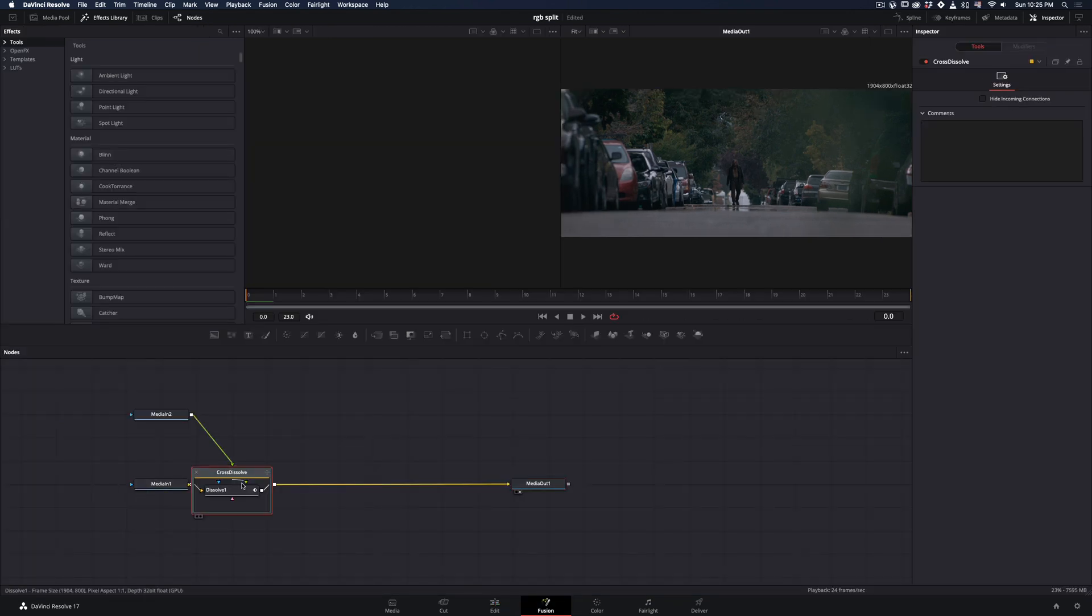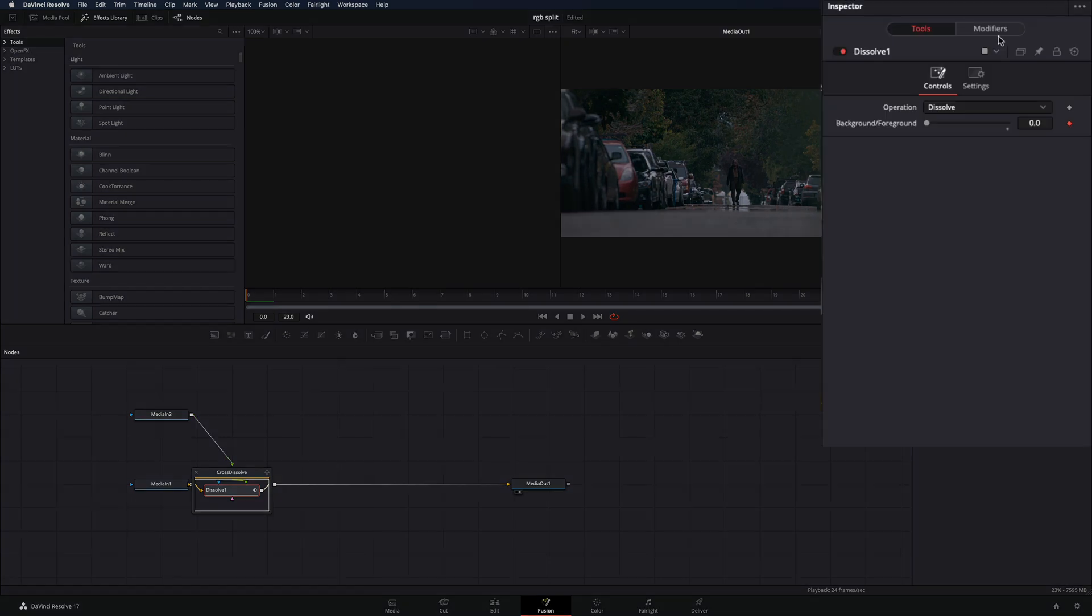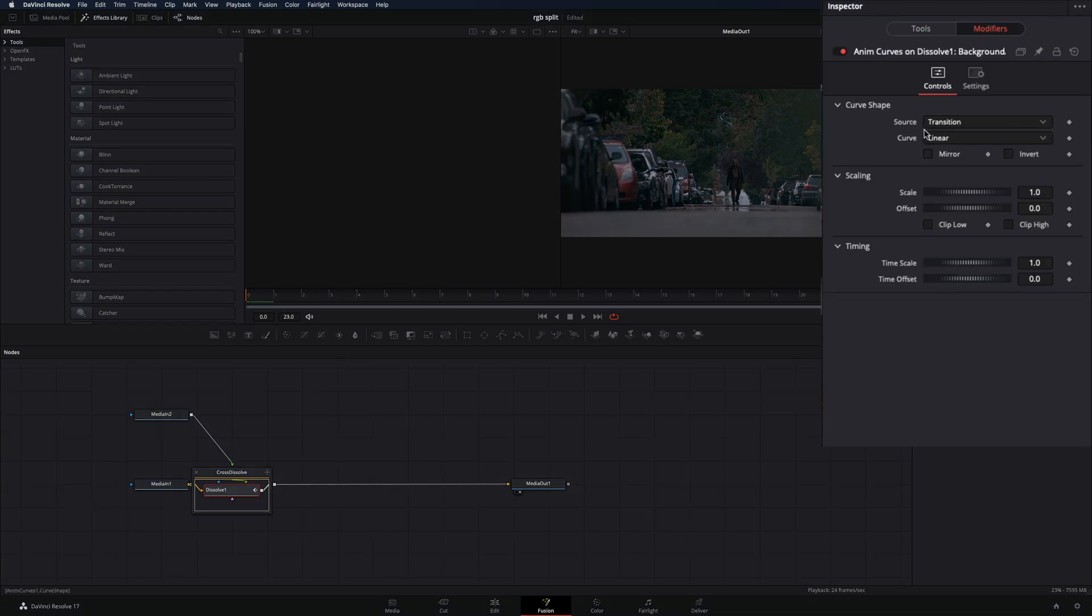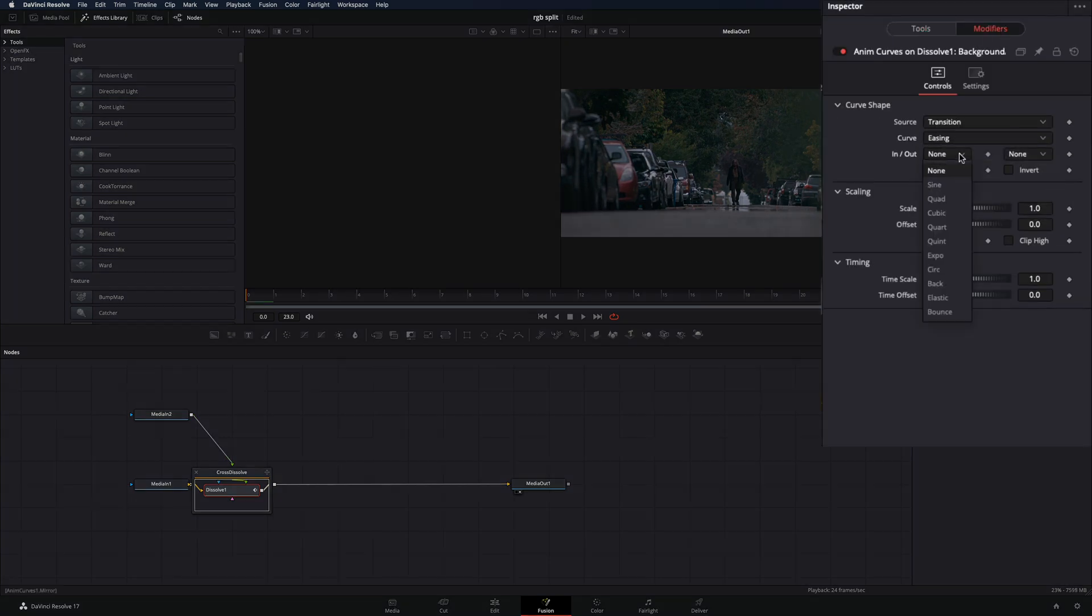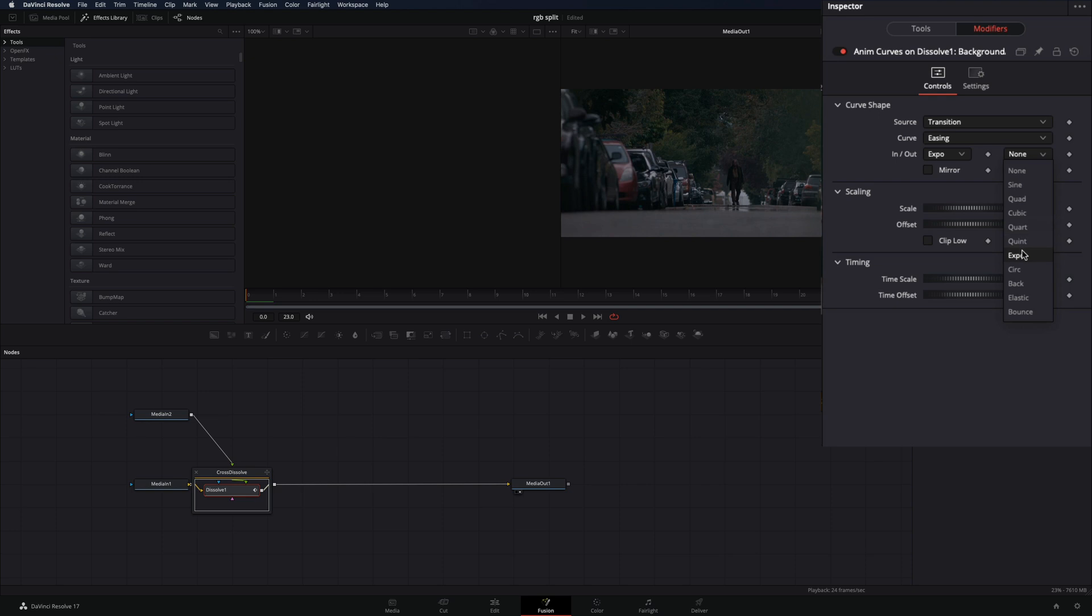Double-click in the Transition node, select the Dissolve, go to the Modifiers tab, set the Transition Curve to Easing, and change the In and Out to Expo.